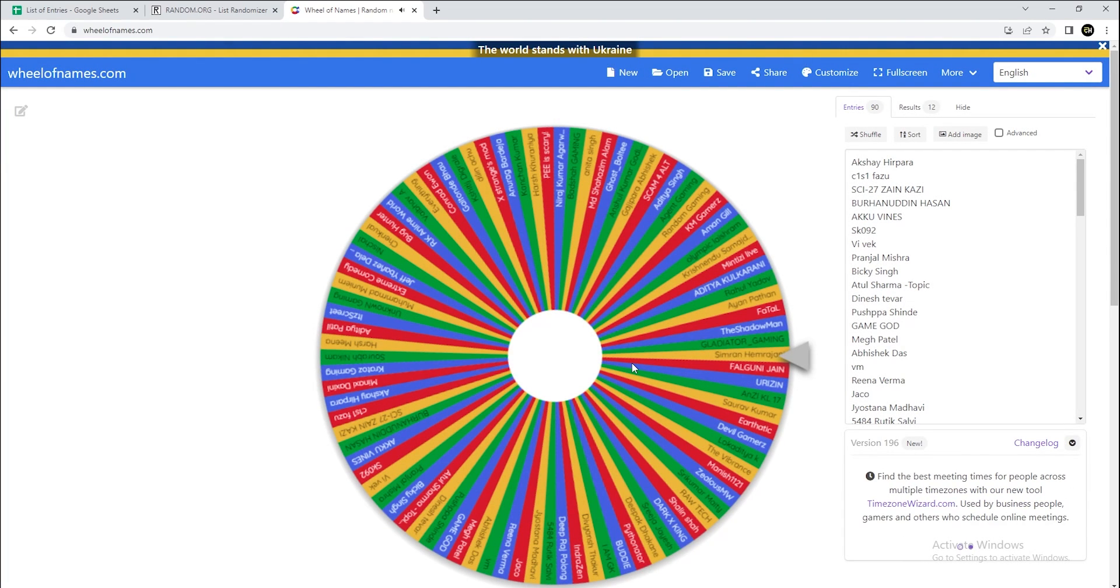So now the moment that we've all been waiting for, the winner of the Corsair IQ Gaming PC. Let's get right into it.